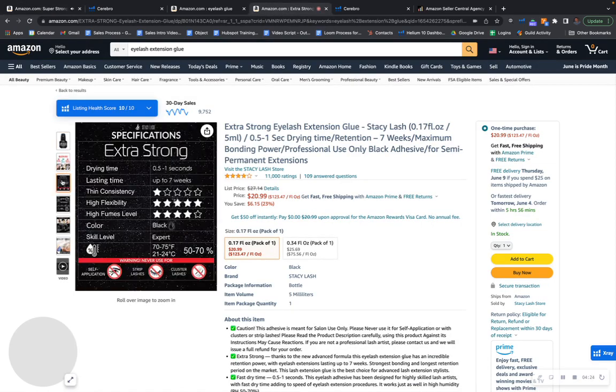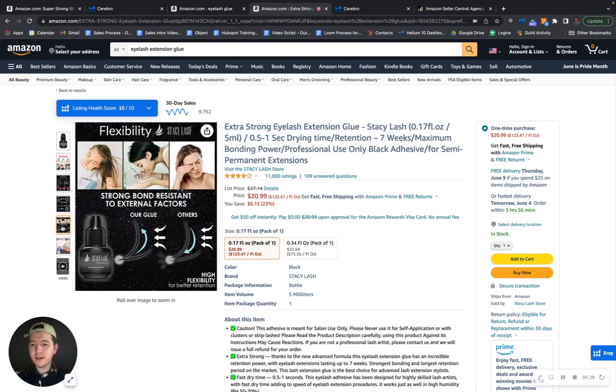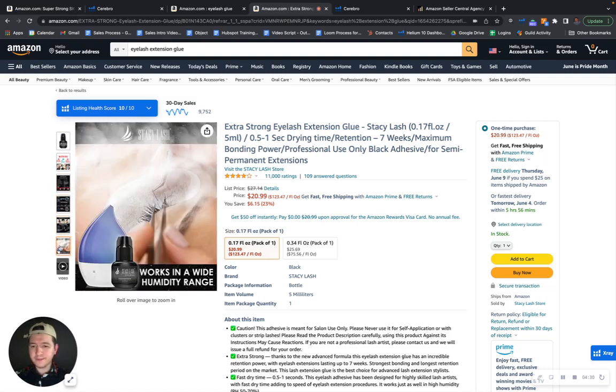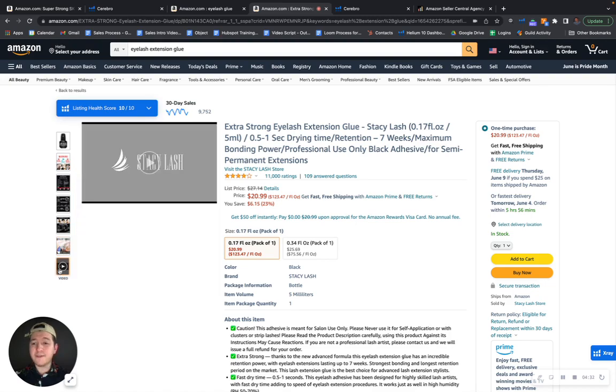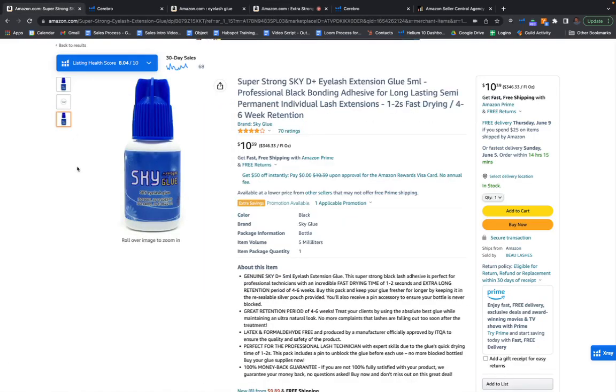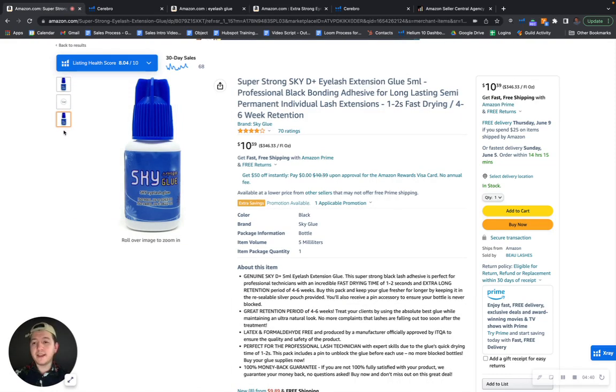So if you go over here, you'll see that your competitors, what they're doing, they have infographics, they have information, and they even have people using the product. As you can see here, they even have a video too, and I think you're missing out on video as well.